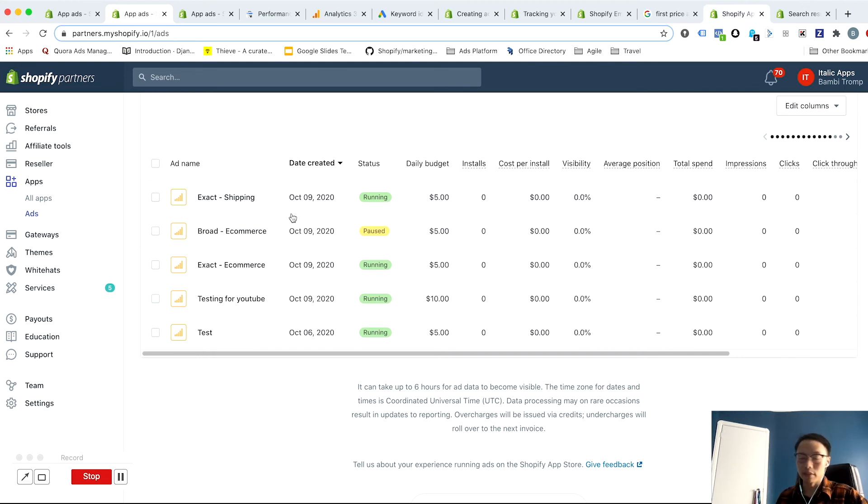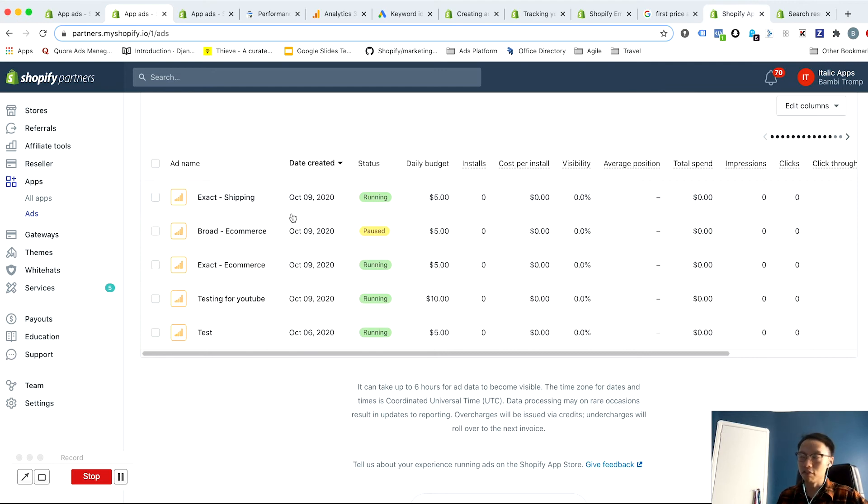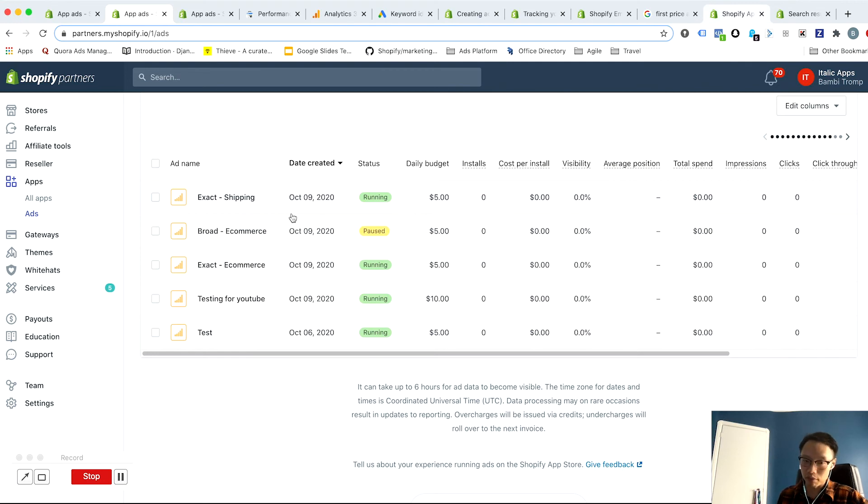And what this does is it gives you even more clear delineation of which keywords, which themes are producing good results with which match type.